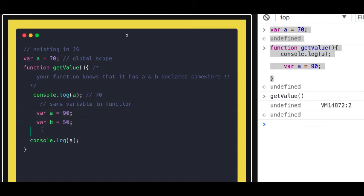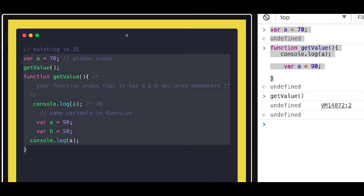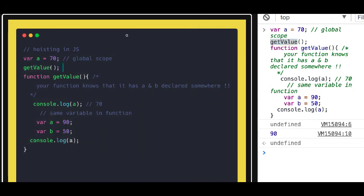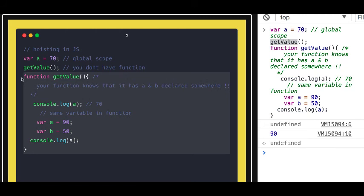The same hoisting happens with functions. Functions can be called before they are even declared. This cannot happen in most languages, but it happens in JavaScript because functions are hoisted to the top of the page. Nothing breaks — you are able to call the `getValue` function even though at that particular line the function hasn't been defined yet. The function was defined after the call.